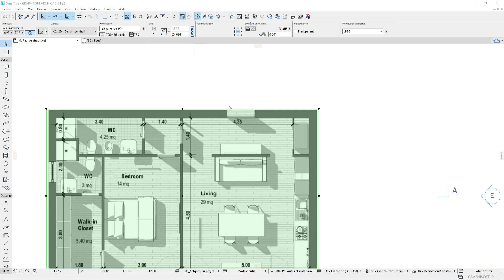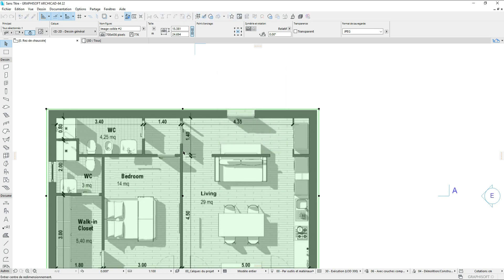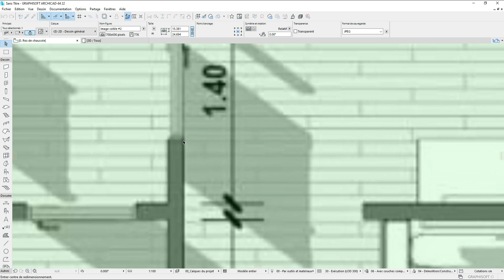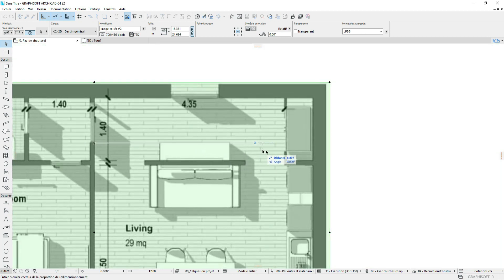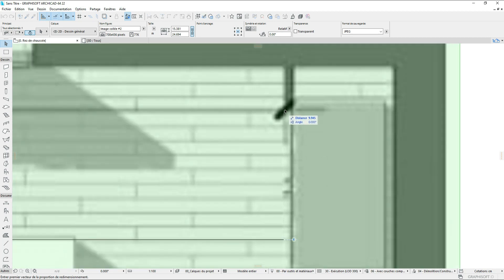Let us click on the resize tool. What we're going to do now is pick a reference point — for example point A — and then click on point B, then drag the cursor. But before clicking, type a value; in our case it is 4.35 or so.